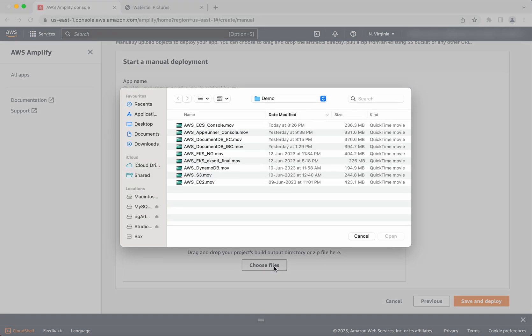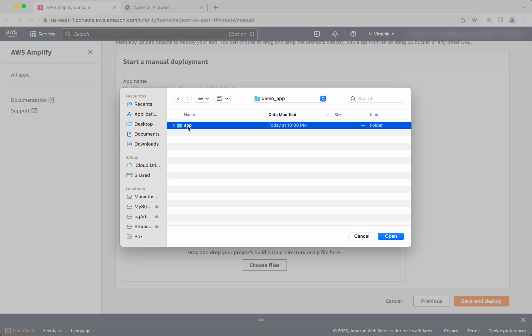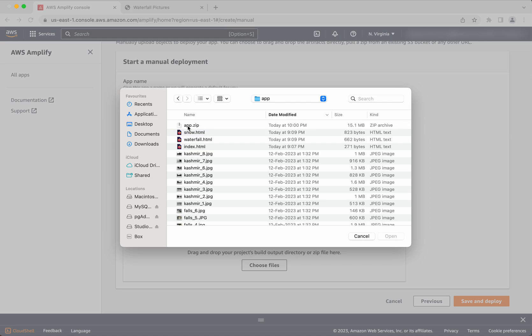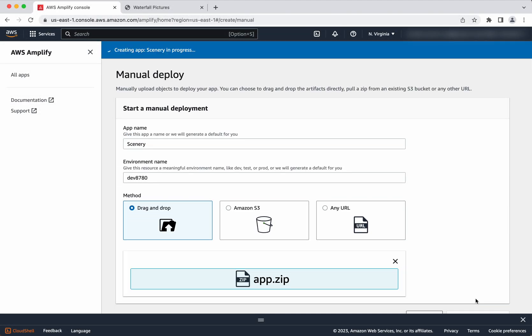Okay. So now choose the files. Documents, demo app, app, and the app.zip. Click save and deploy.